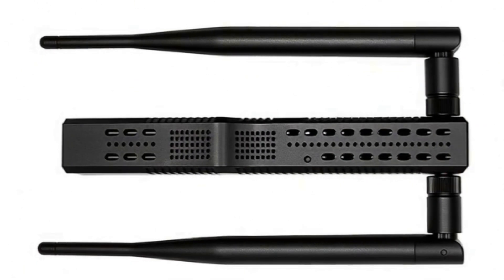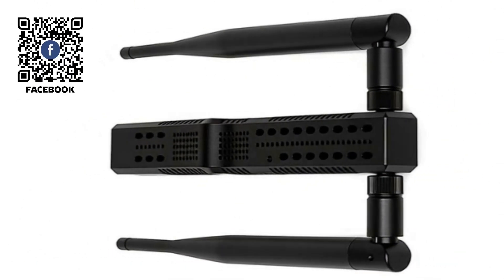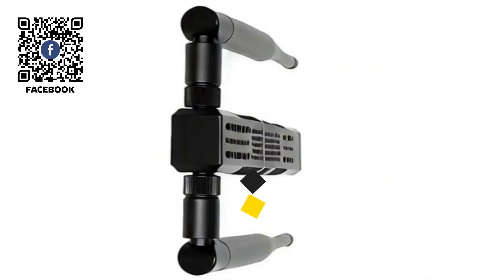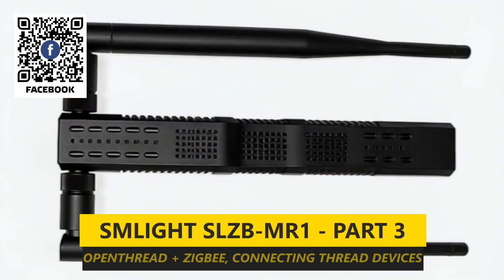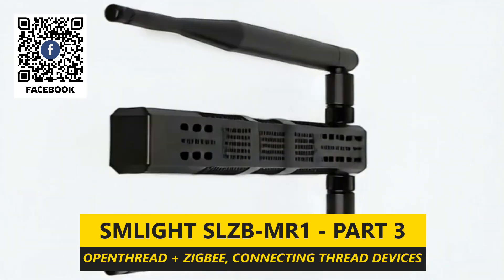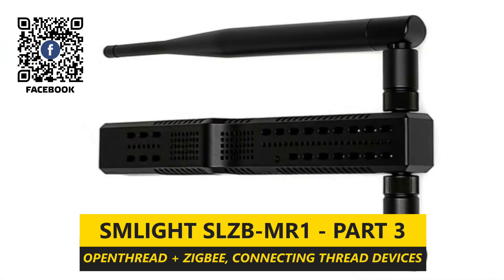Hello friends, I present to you the third part of the video dedicated to the multi-protocol network gateway SMLite SLZB MR1 with two radio modules.